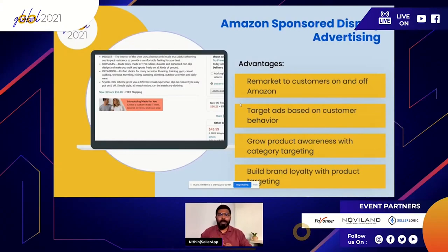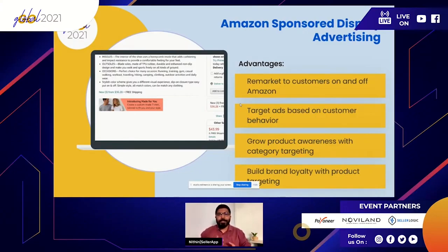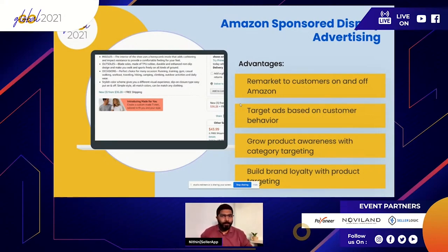Sponsored Display ads appear right under the bullet points on product pages. Targeting the right competitor products helps divert the audience from a competitor's product page to your own, increasing awareness of your product within the category. You can focus these display campaigns on a target audience within a specific category or a specific type of product. All these advertising modules give you different levels of control: Sponsored Product targets specific keywords and products, while Brand and Display campaigns build brand awareness and divert attention from competitors.